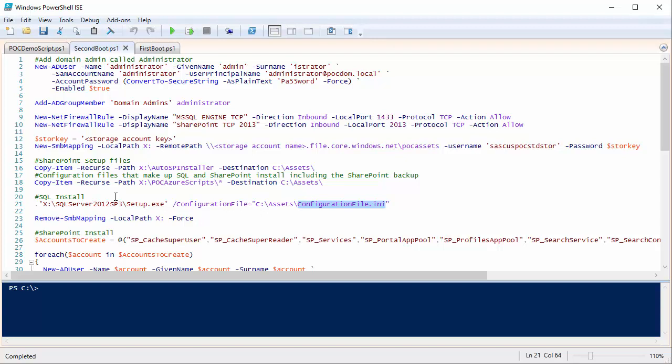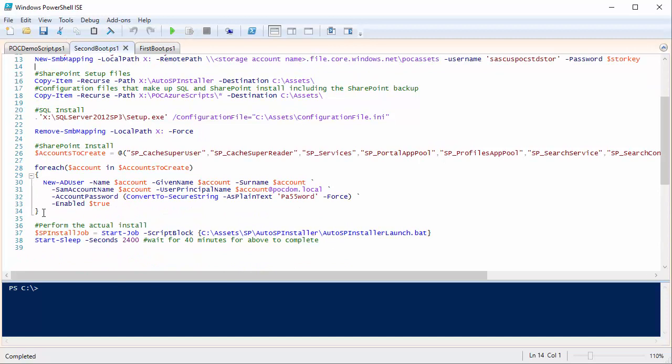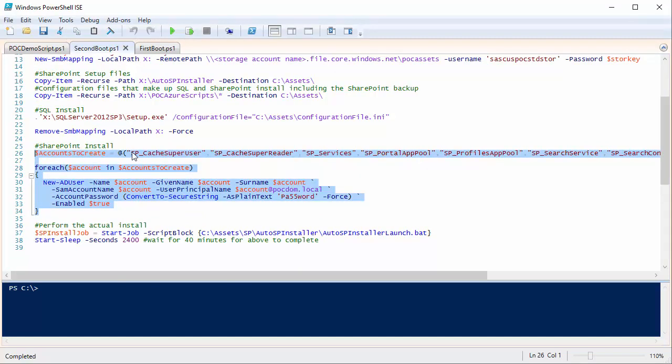For SharePoint it's a bit more complex. There's a site called autospinstaller.com — I list this in the blog entry that goes with this video. It's a tool that uses the SharePoint install media and has a web-based page where I type in all the various values I need for my environment, and it creates an XML-based configuration file for an unattended SharePoint install. I also need to create some accounts — this is me creating all the accounts needed for the SharePoint install.